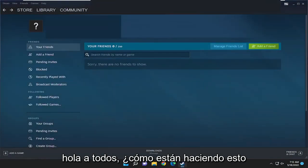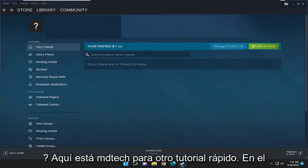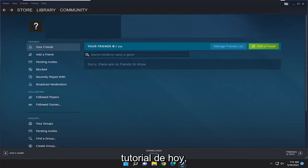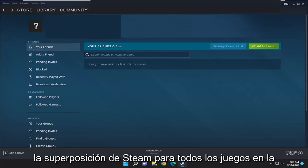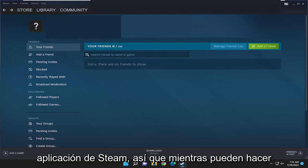Hello everyone, how are you doing? This is MD Tech here for another quick tutorial. In today's tutorial, I'm going to show you how to either enable or disable the Steam overlay for all games on the Steam application.